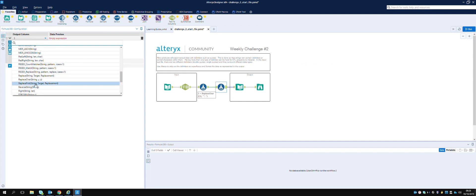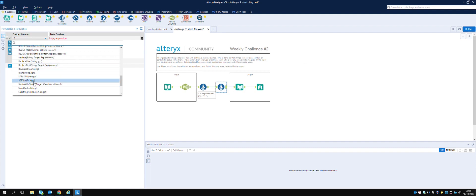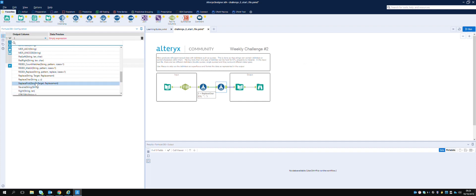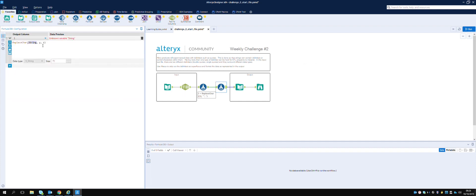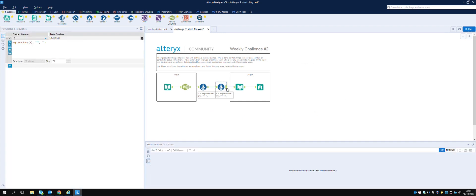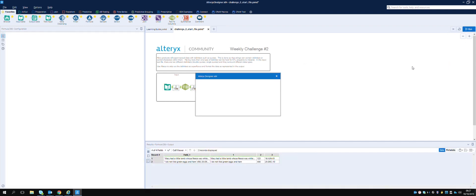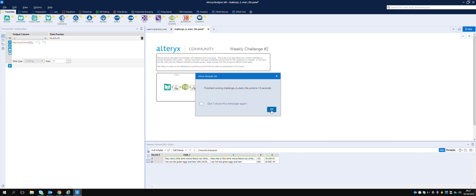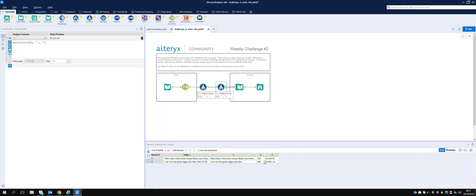We have a couple of options. We did Replace Character before on the string - field three - what we want to replace. We can't change the format type here. Let's just double-check, then run that and see what we get. Now we have this without the quotes. We could just change it.